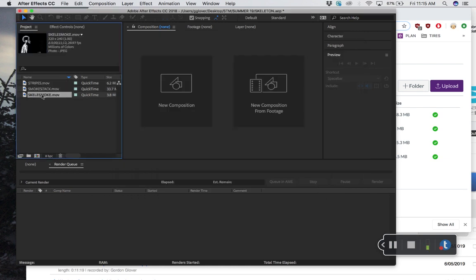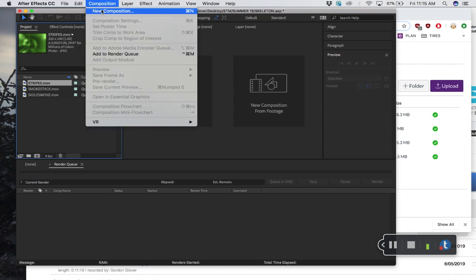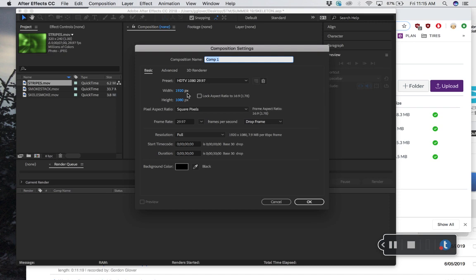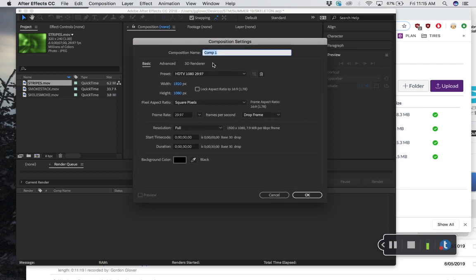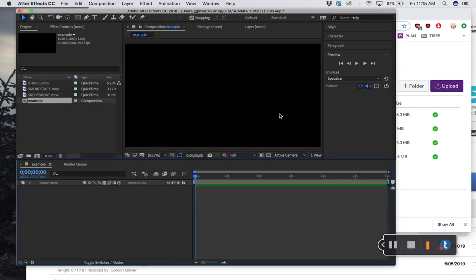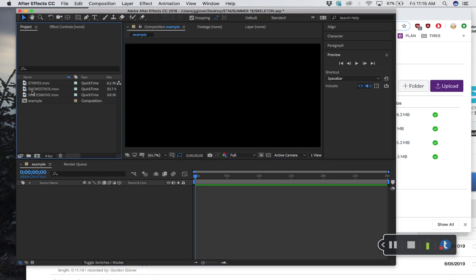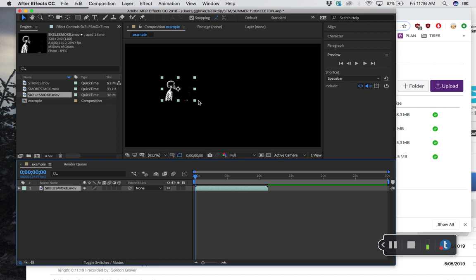Before I make a new comp and start building the thing—when you go composition, new composition, it asks you about what size. Typically we make things at this HD screen size because that's what most stuff is. I'm going to call this example. Don't make this, I just want to show you something. This is an HD-sized screen. If I take any of these, like the skeleton smoke, and bring it over here and drop it, it's tiny. You might say, well, why is it so small? Look at the size up here of this clip—it's 320 by 240. It's small, it's made for old-school tutorials, so it's not full screen.